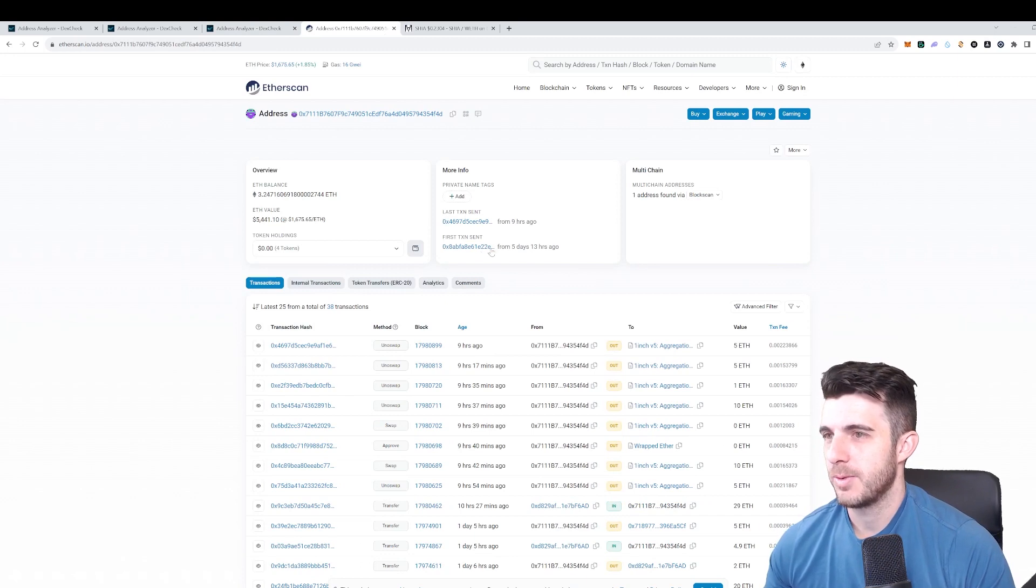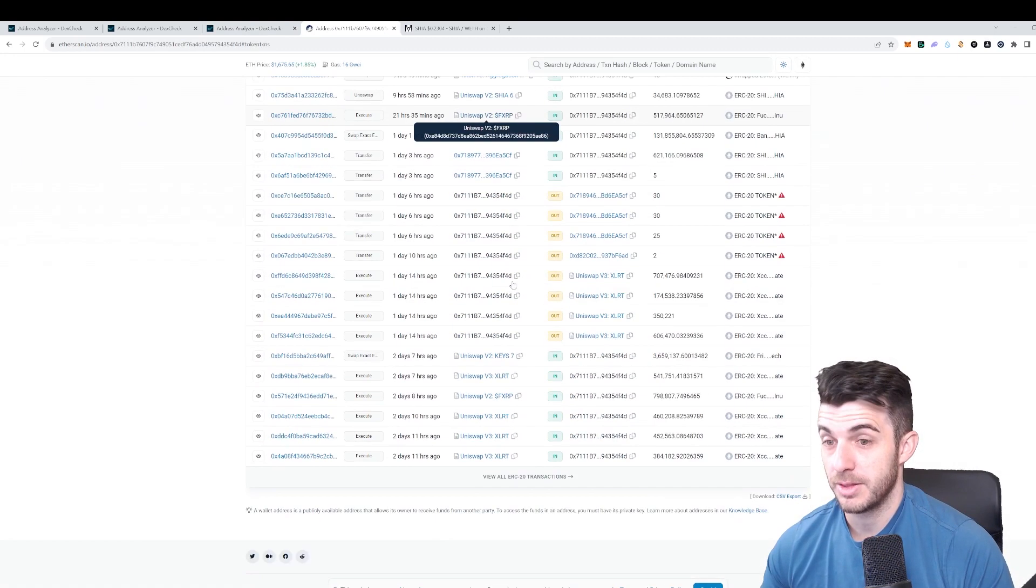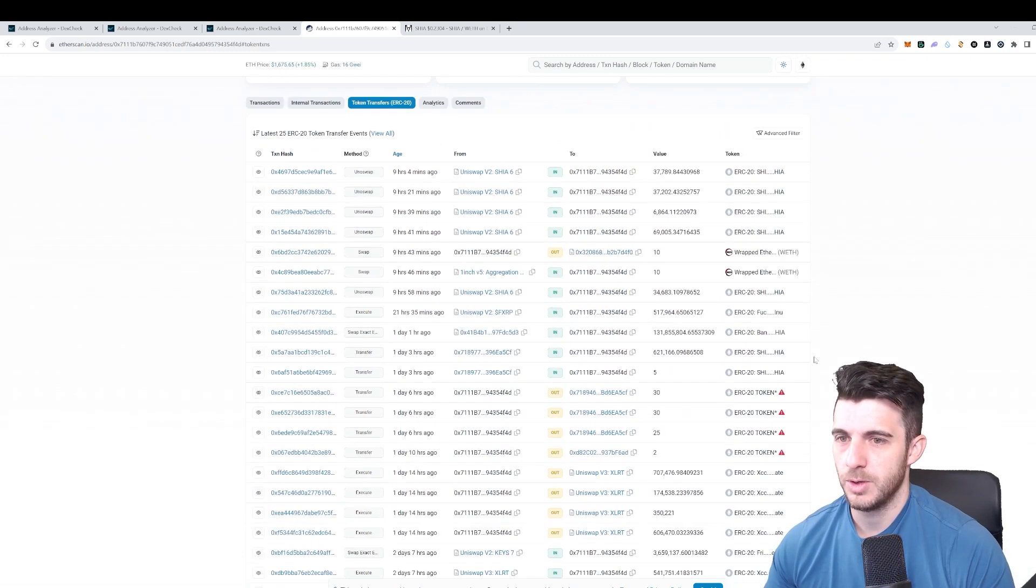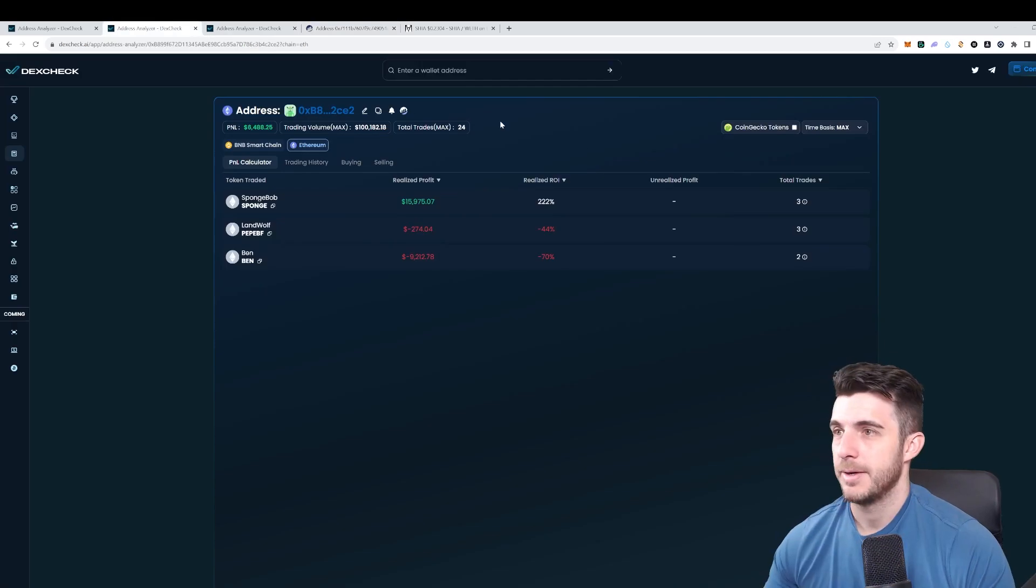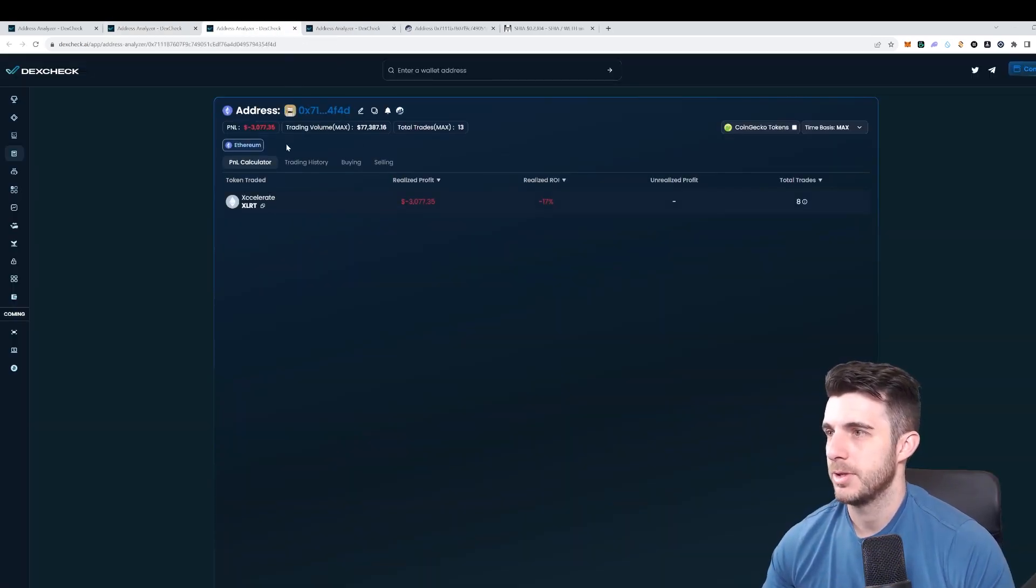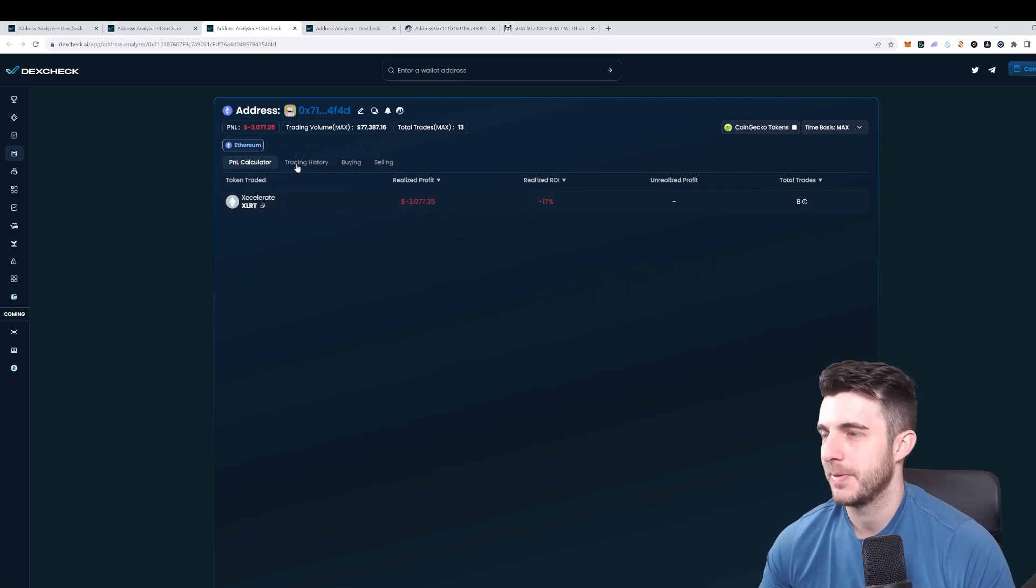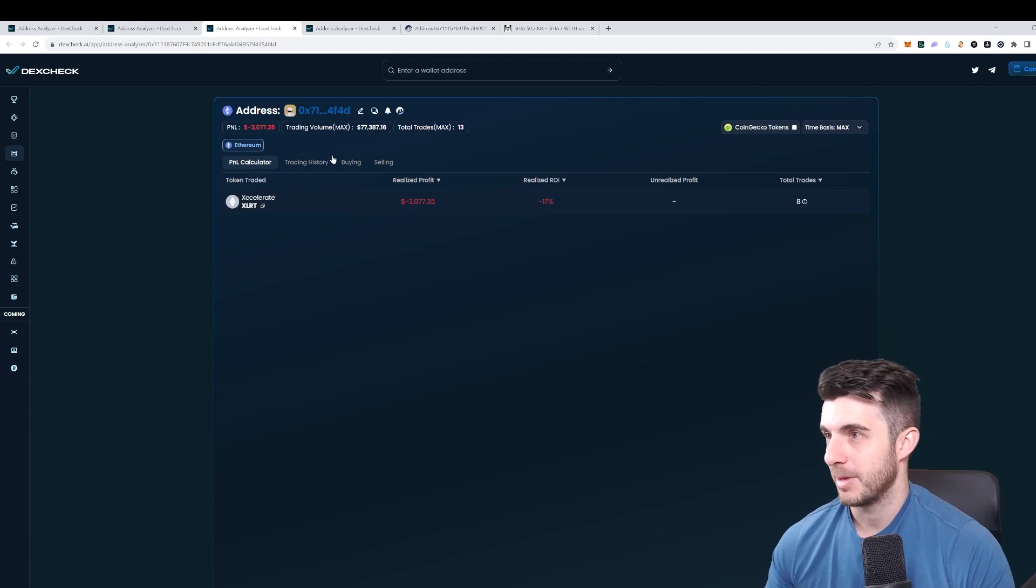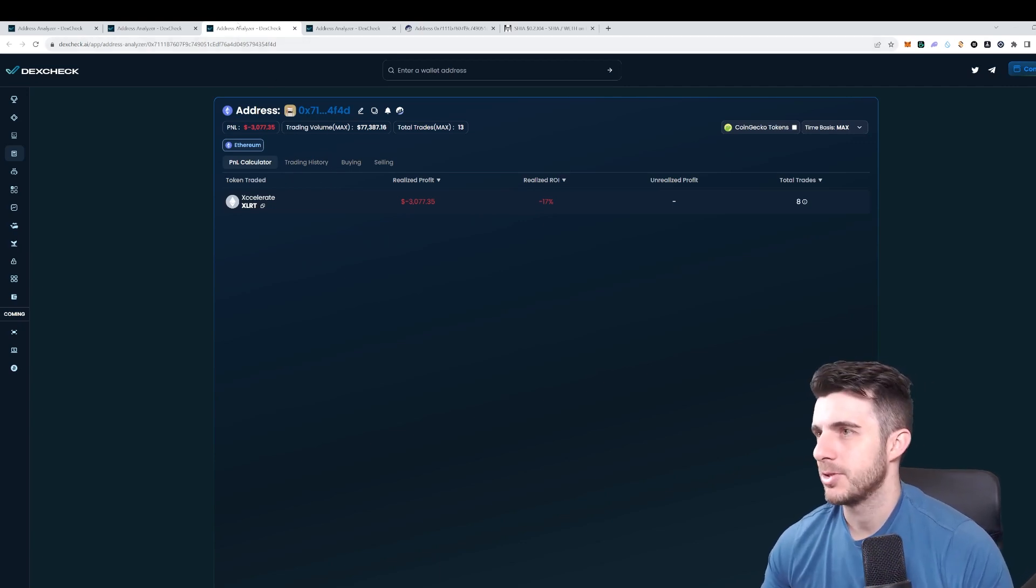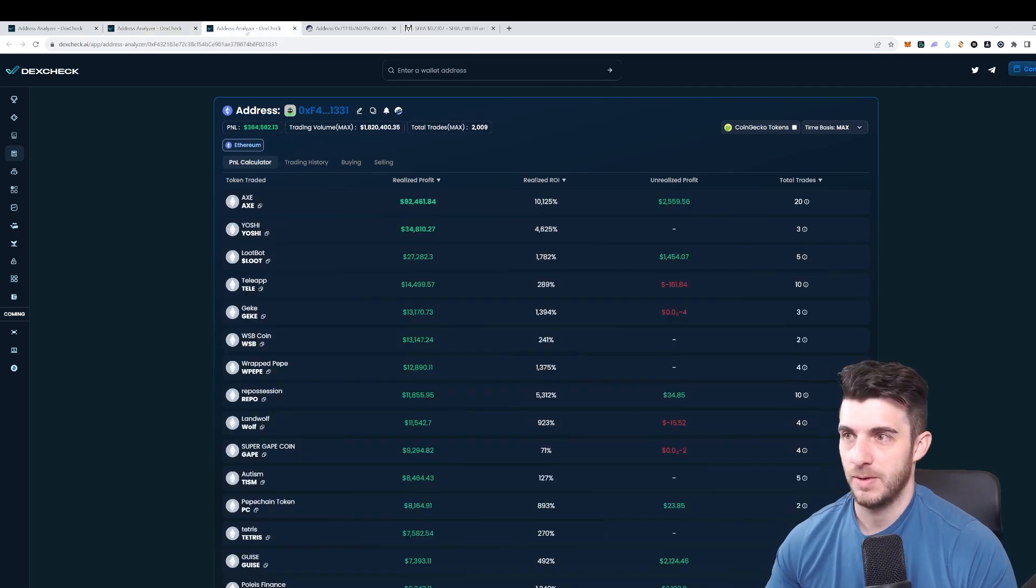We can also check this other wallet. This one is only five days old so this one's probably nothing to follow. But we can just for the sake of it search this and see what this one's up to. This one not much, just made some loss on this but he's a top holder in SHEER. Either way I'm not too interested in copy trading this one or following it, but this wallet 100% I am.